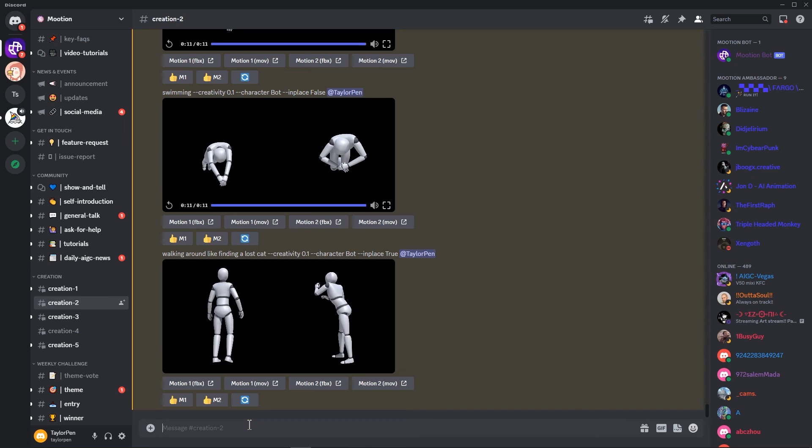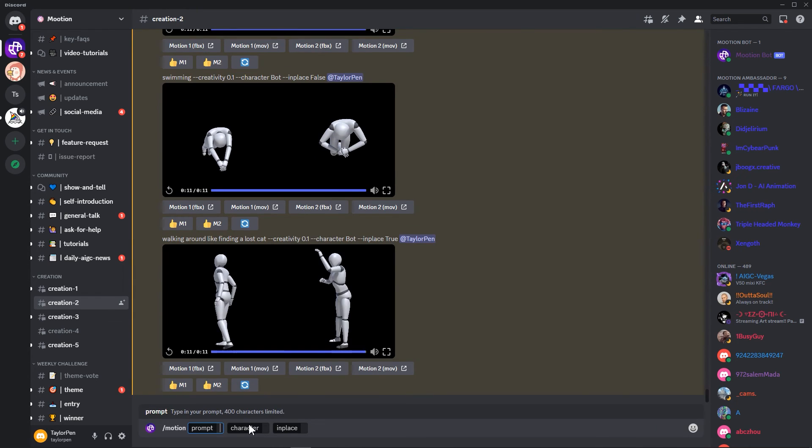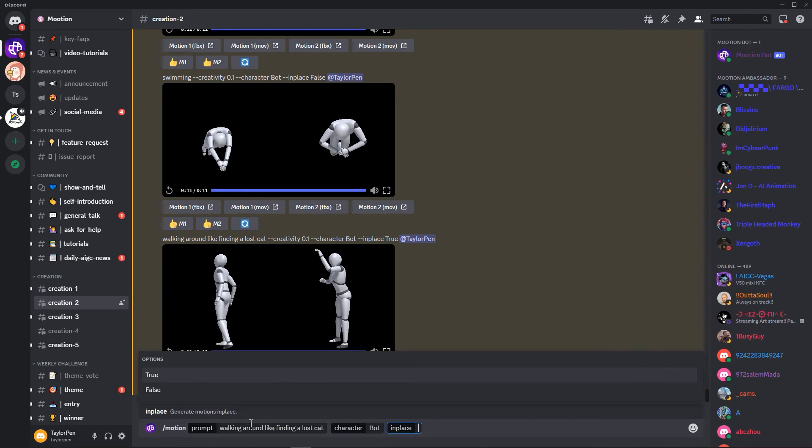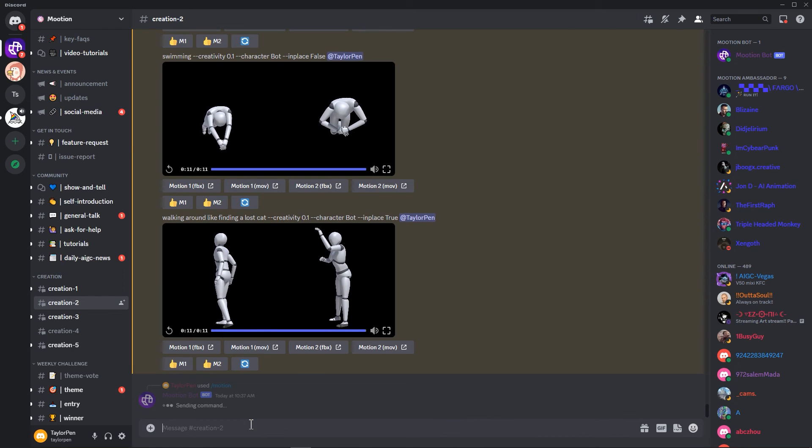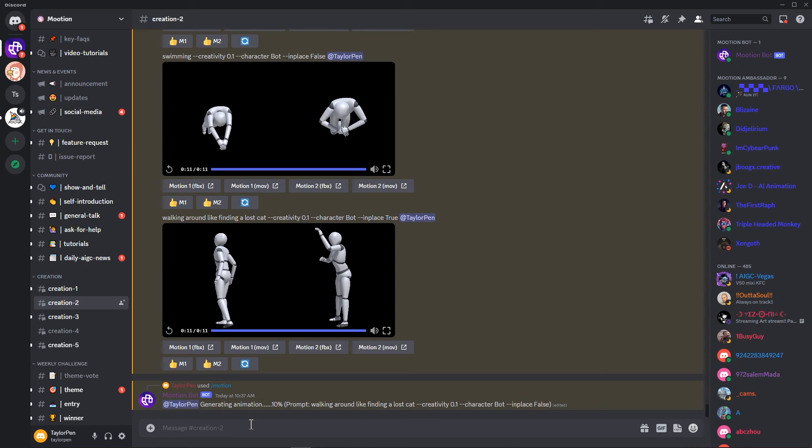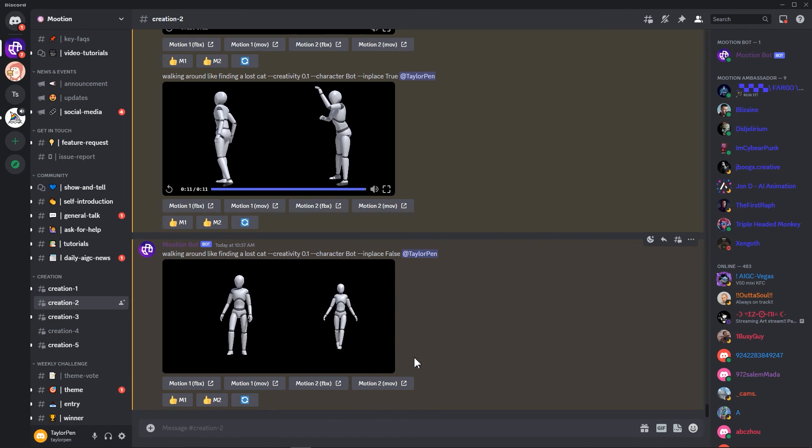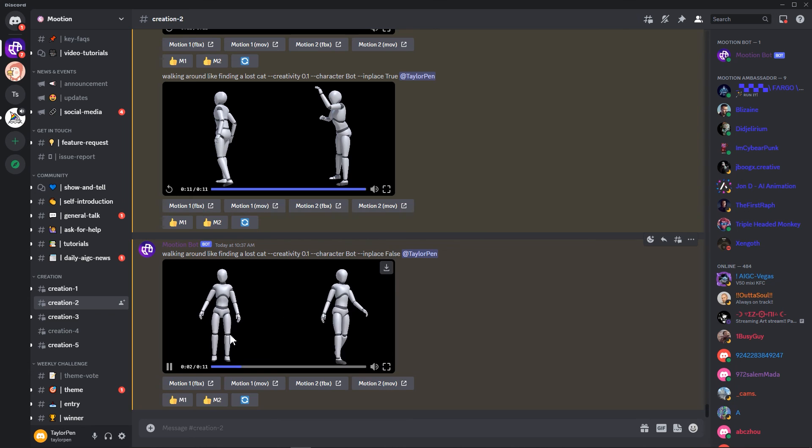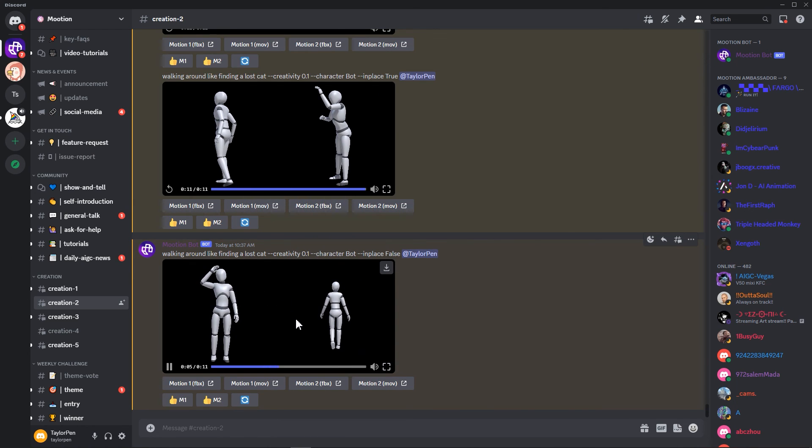Let's try false. We use the same prompt. Walking around like finding a lost cat, character bot. In place this time, we chose false and sent. Wait a minute. This time you can see the clear difference. When you chose false, you can see the character is walking around. True means stand in place.